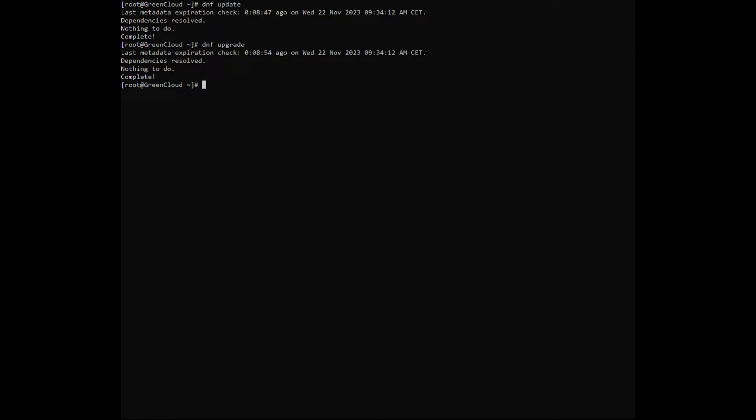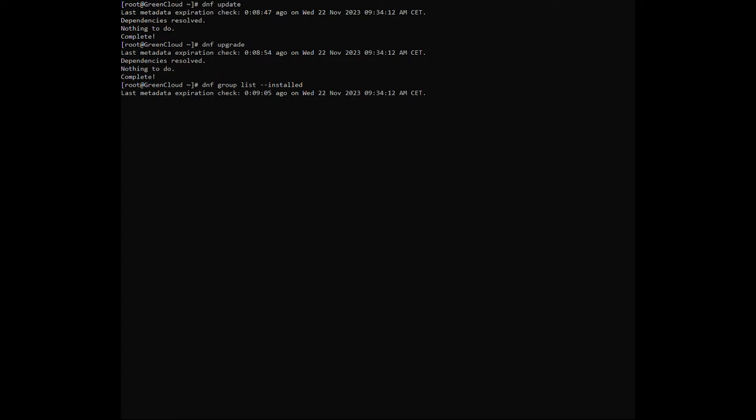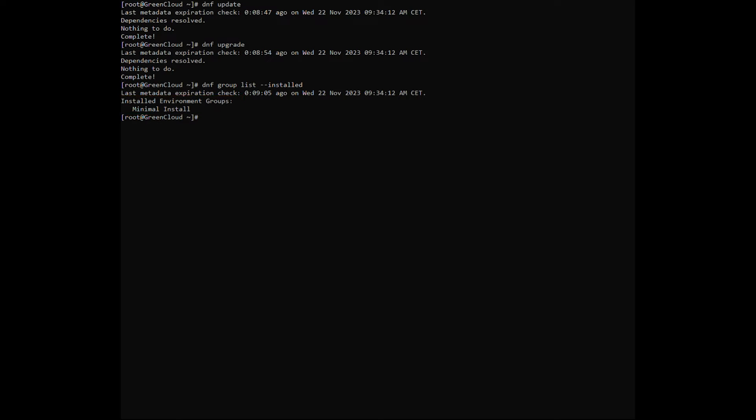Now, let's find out the currently installed base environment. As we can see, the system is using a minimal install base environment that provides basic functionality without a graphical interface.